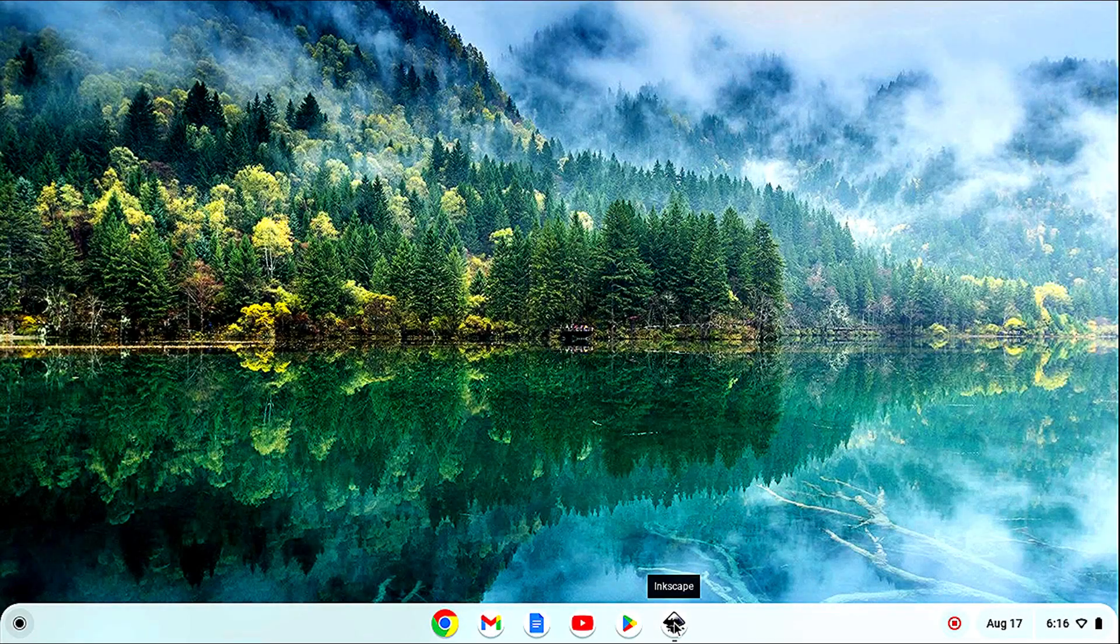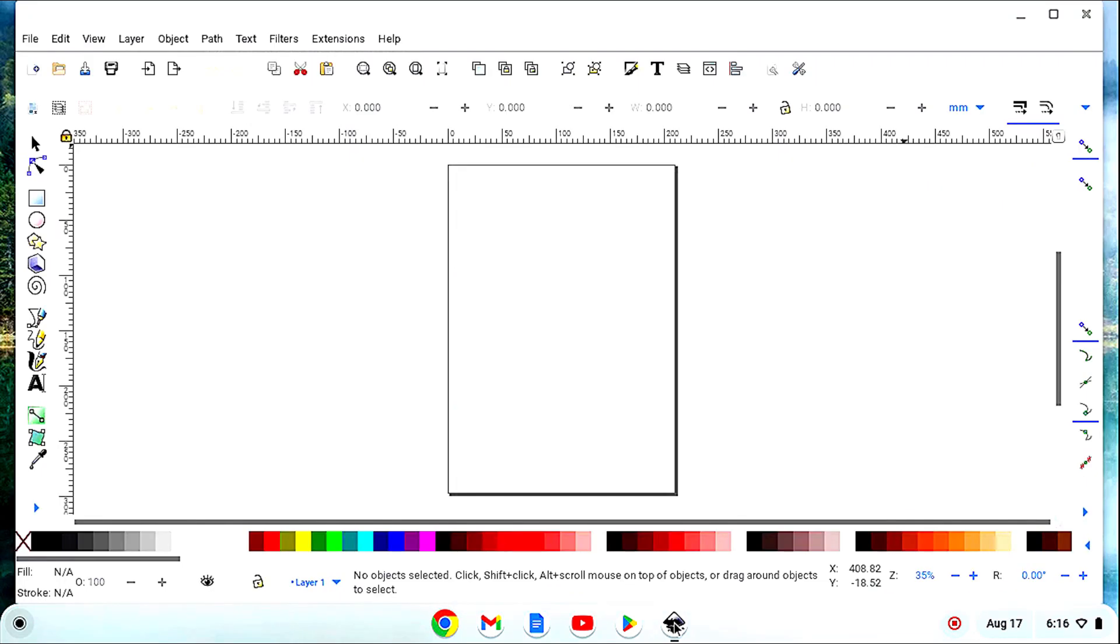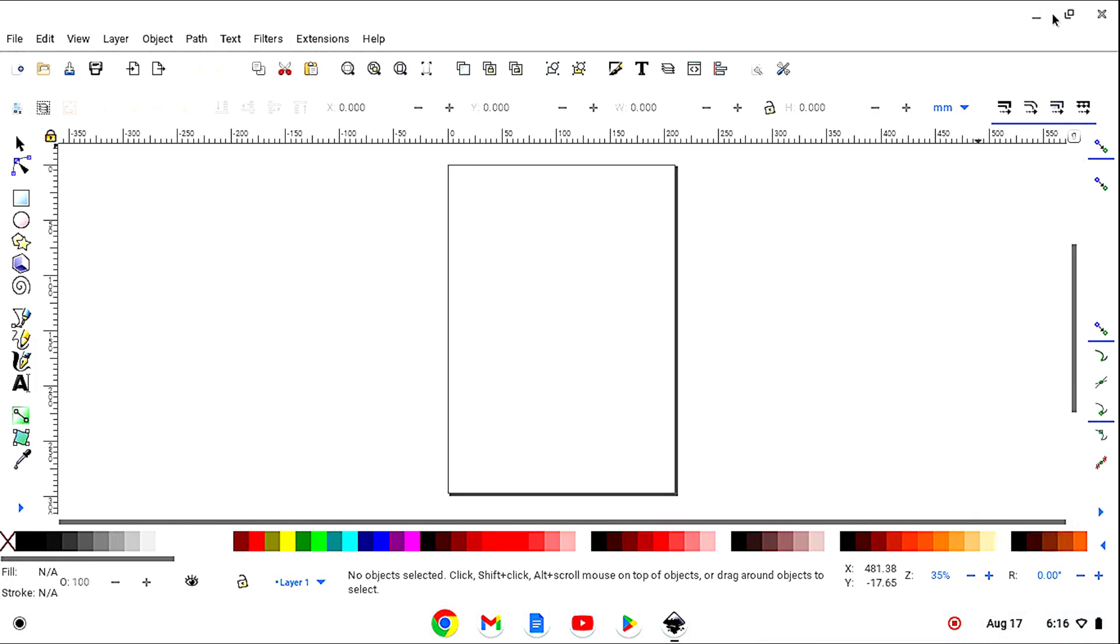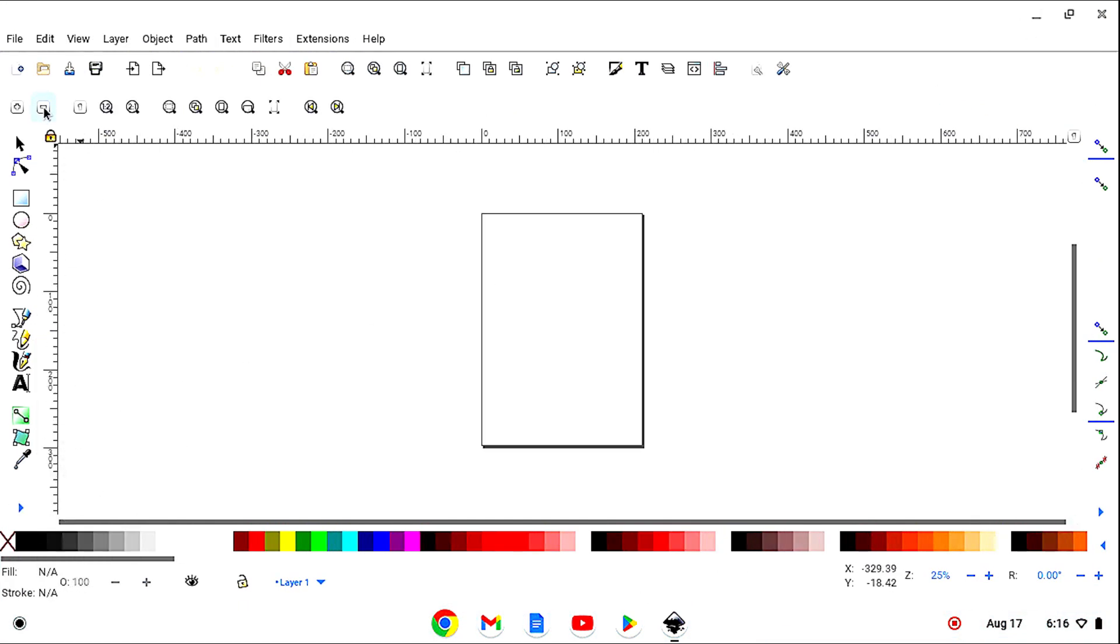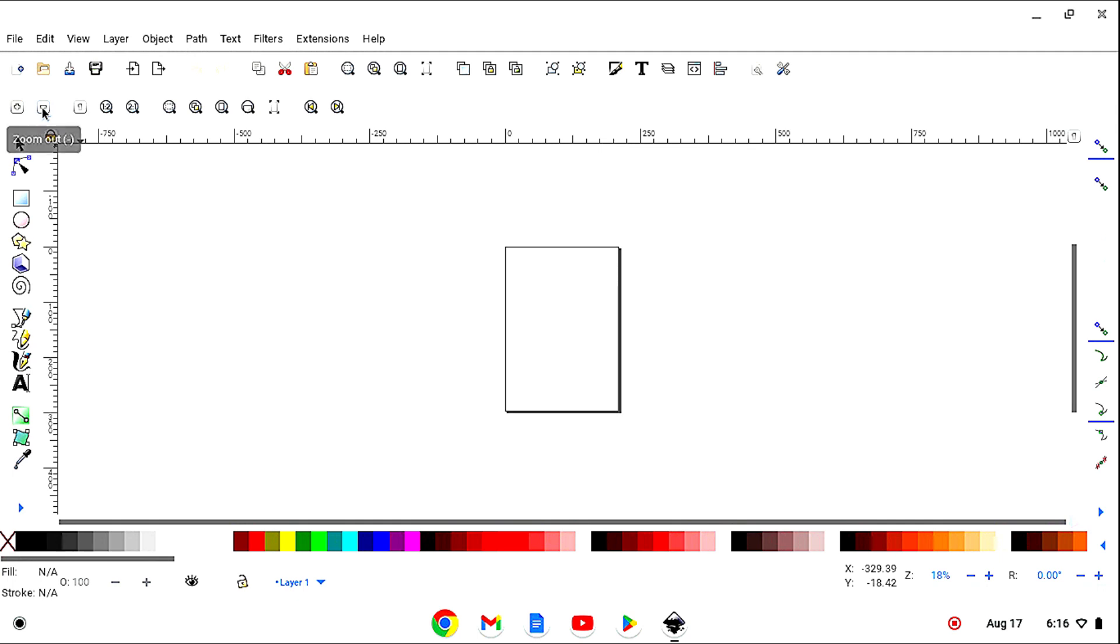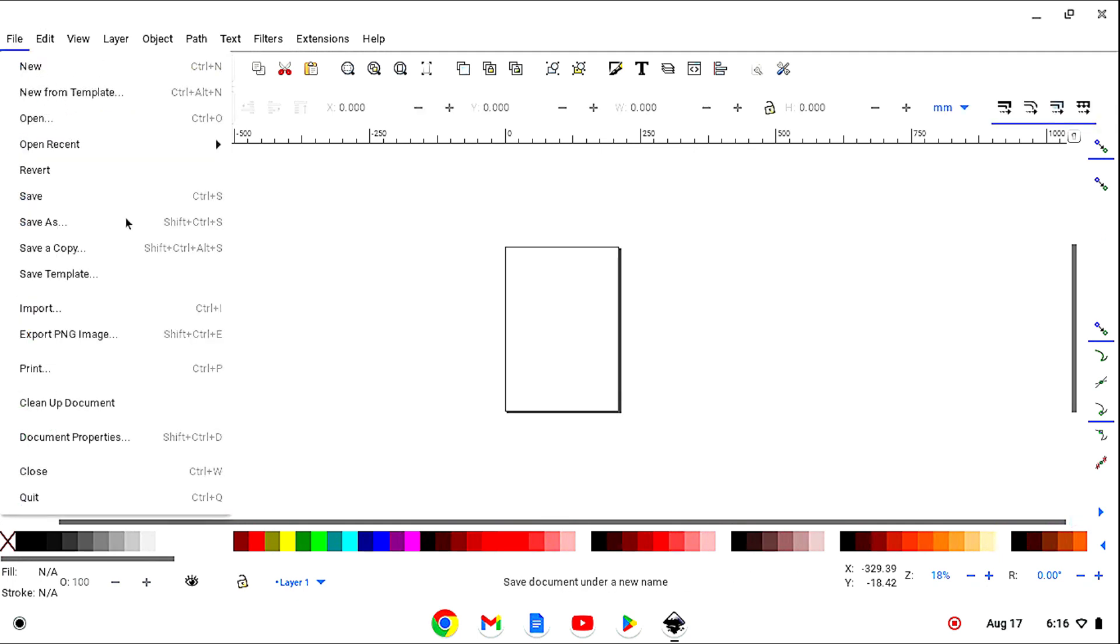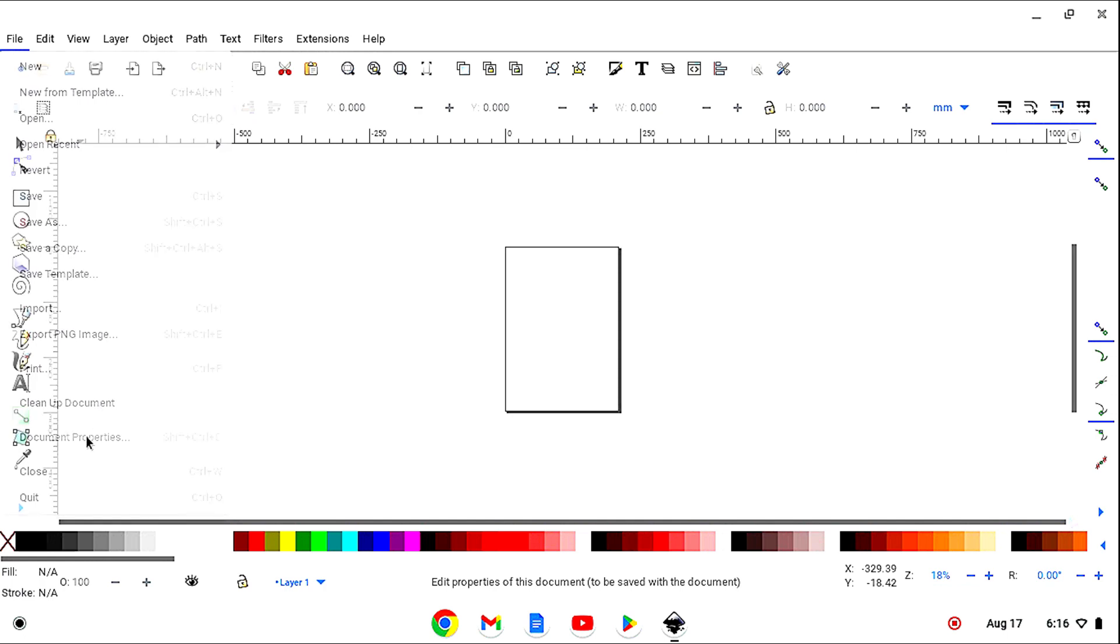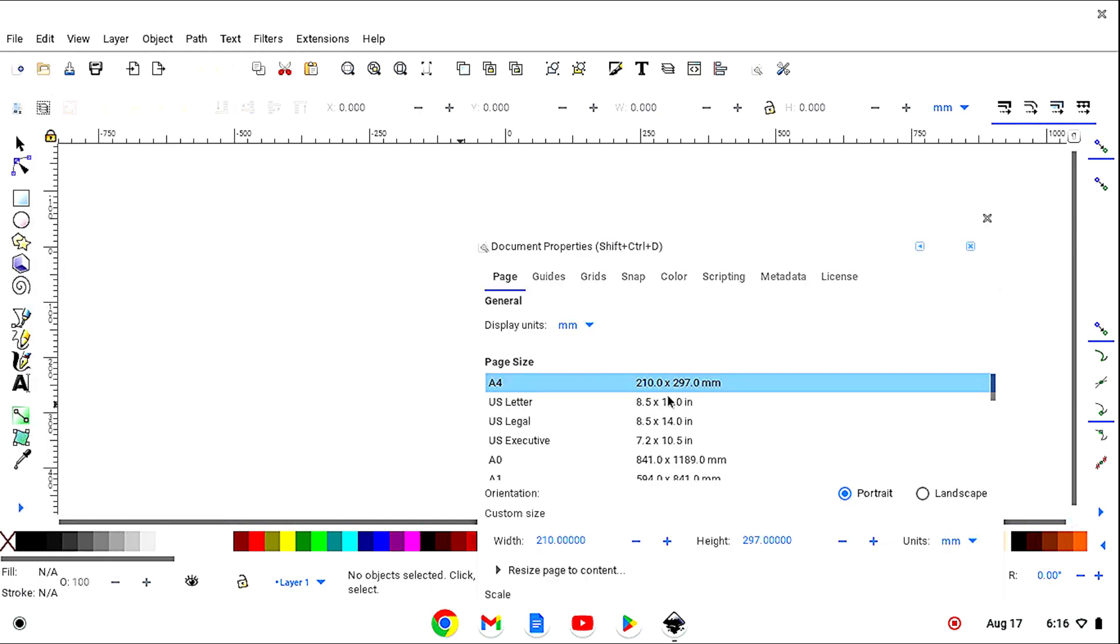OK, let's open Inkscape and maximize my page, zoom out a little, set our printer size paper, mine is 8 1⁄2 by 11.